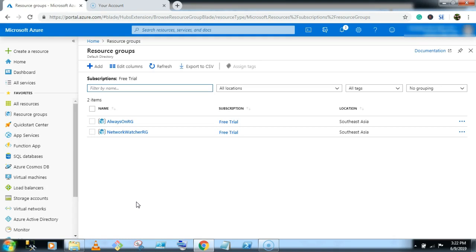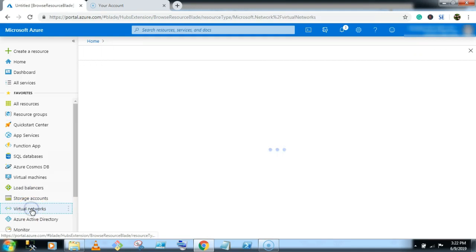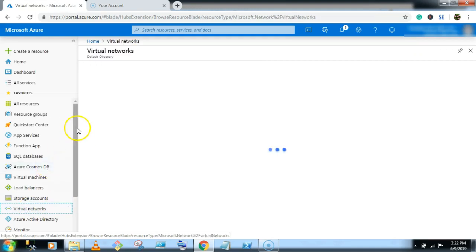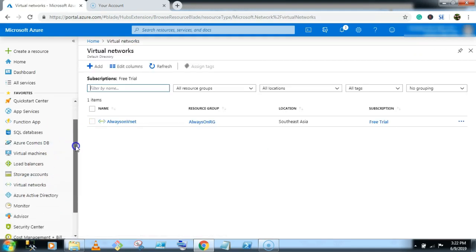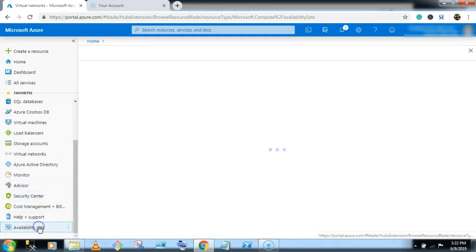In the earlier video, we created one resource group Always On RG, one virtual network Always On vnet, and an availability set.